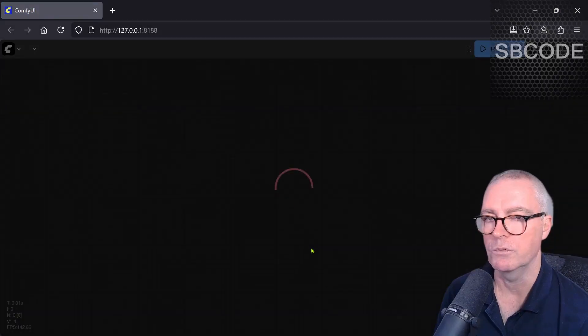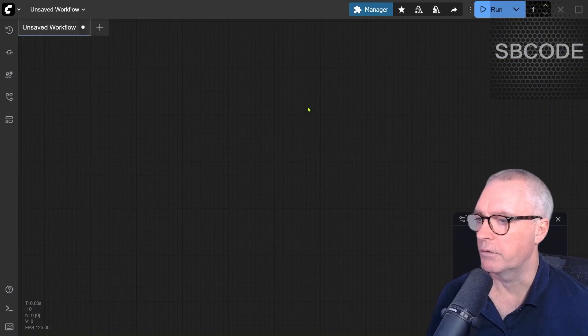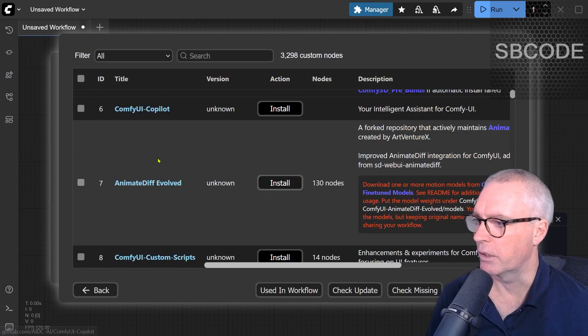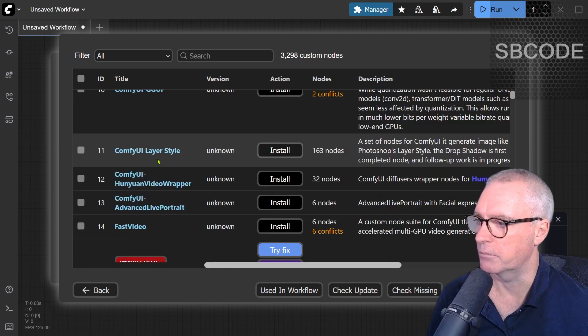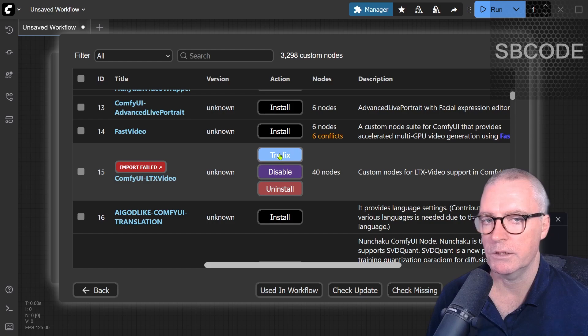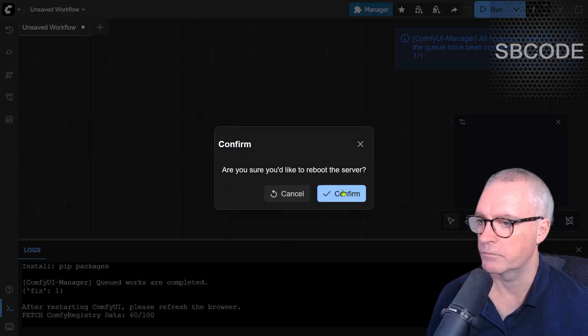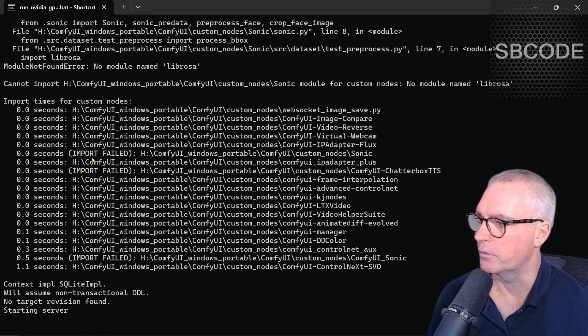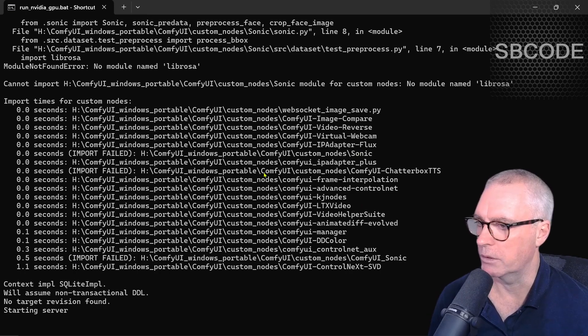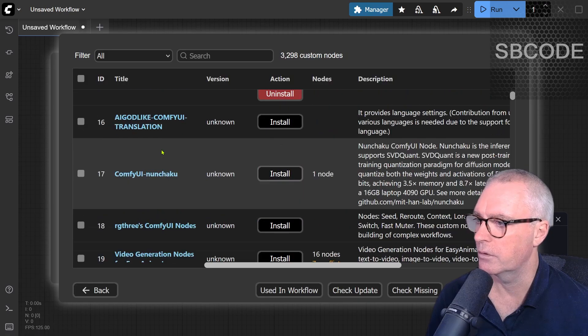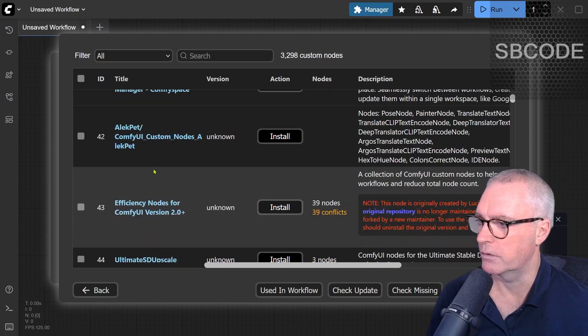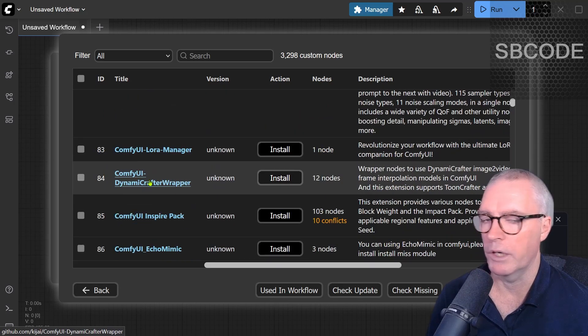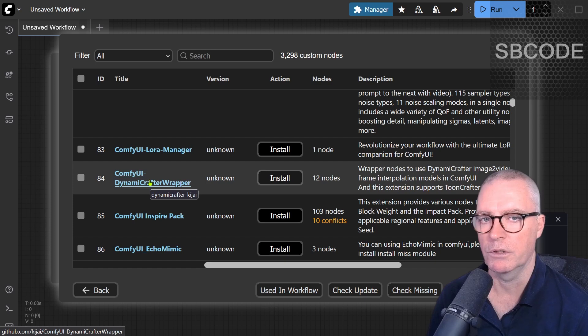Still a few warnings, but my Comfy UI is back. If I go into the manager, I can go through my custom nodes—some of those nodes may not have reset themselves properly. Here's an example. I'll try to fix that one. I have to restart it. I still have a few import fails, but I can go through those one by one. If I scroll through, there'll be one or two showing up. Anyway, my Comfy UI is back.